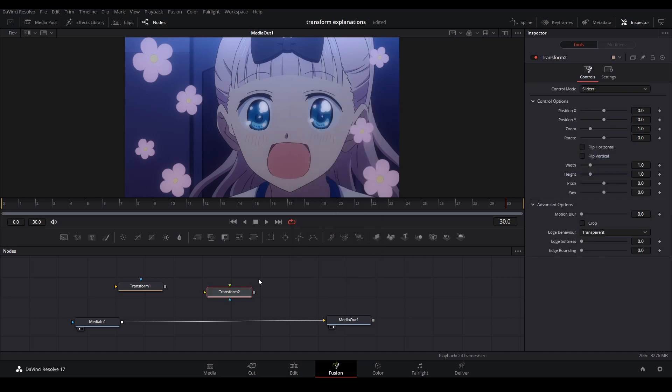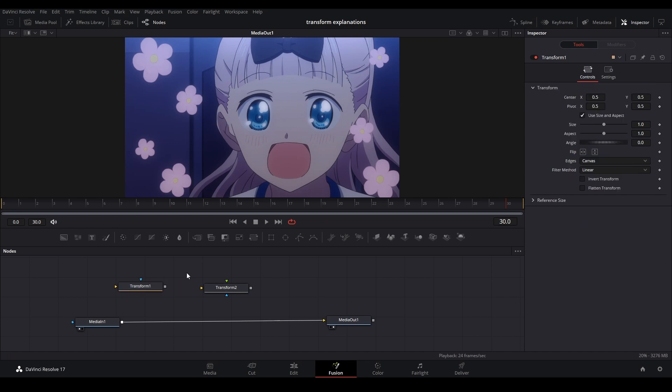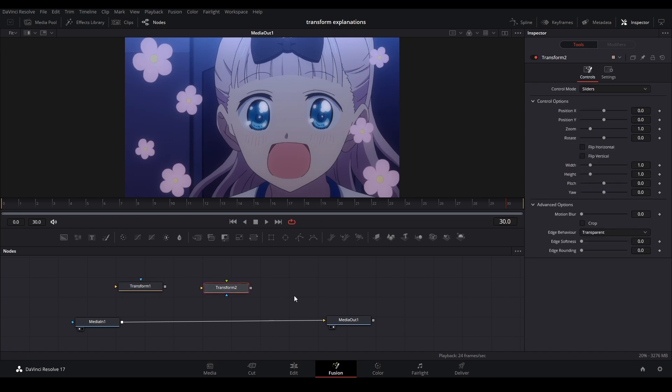The new transform is the transform you get in DaVinci Resolve 17 and has gray at the bottom. So why are there two transforms? What is the difference? I've been told this is the classic transform and the new one is the OFX transform. Not quite sure what that means, but there's a difference in how it's programmed.